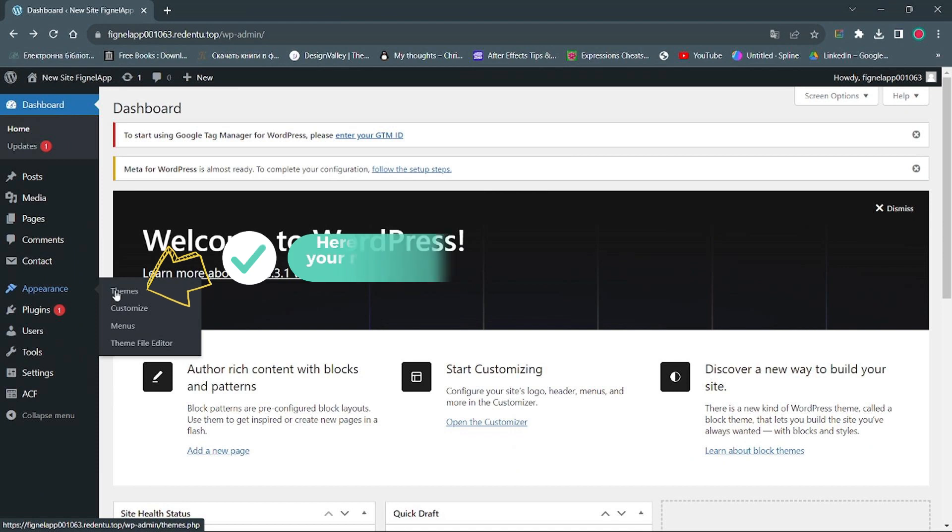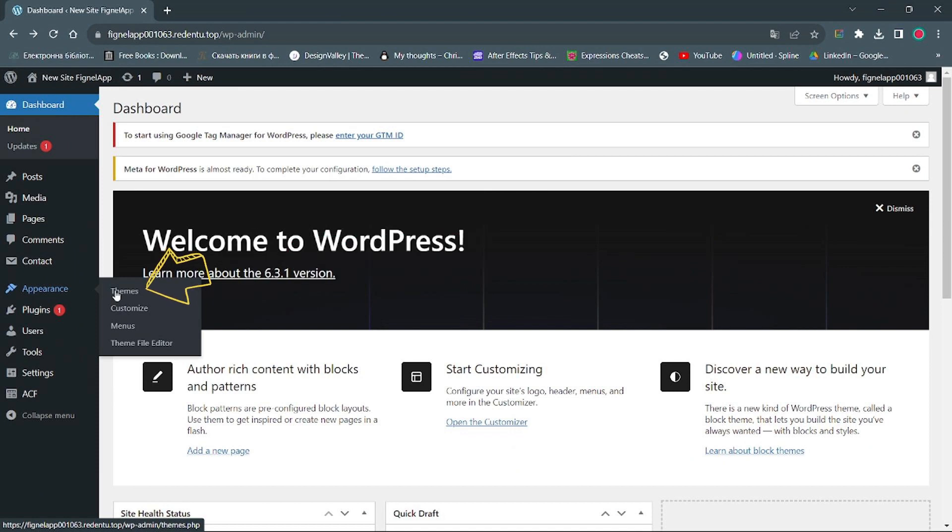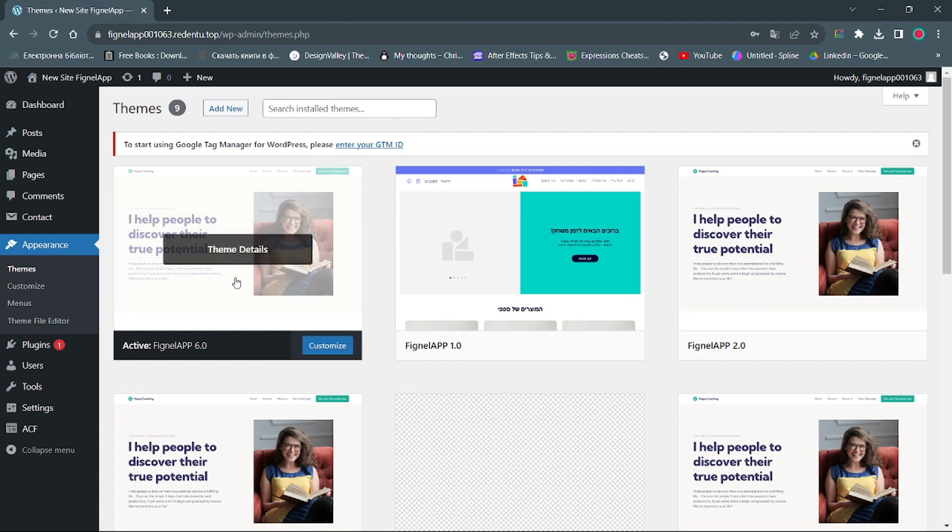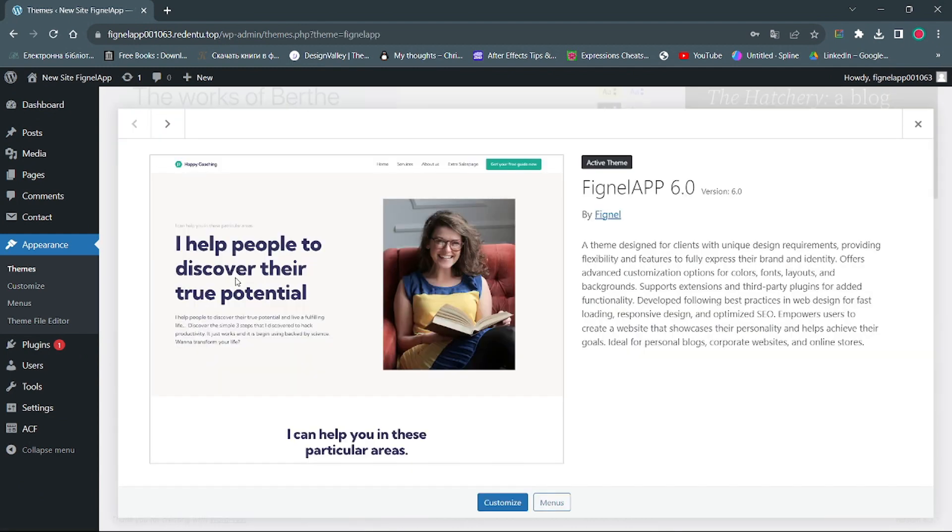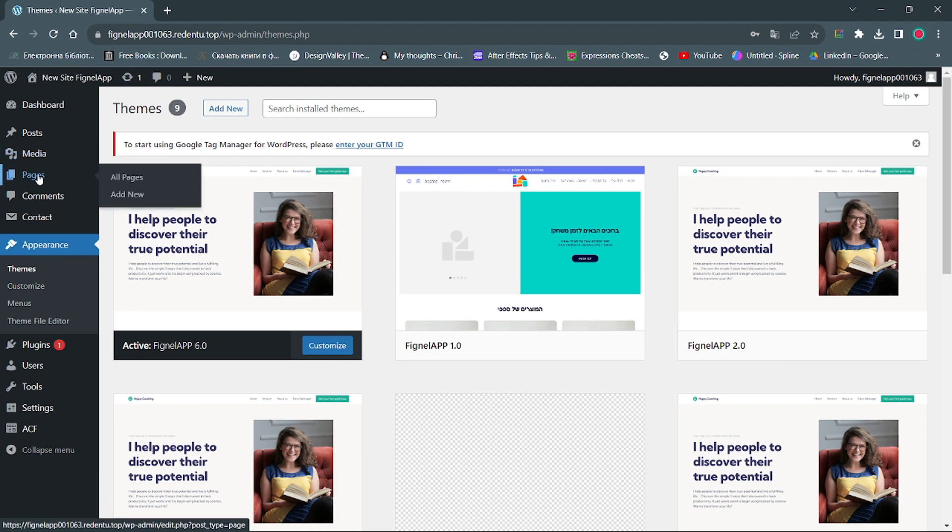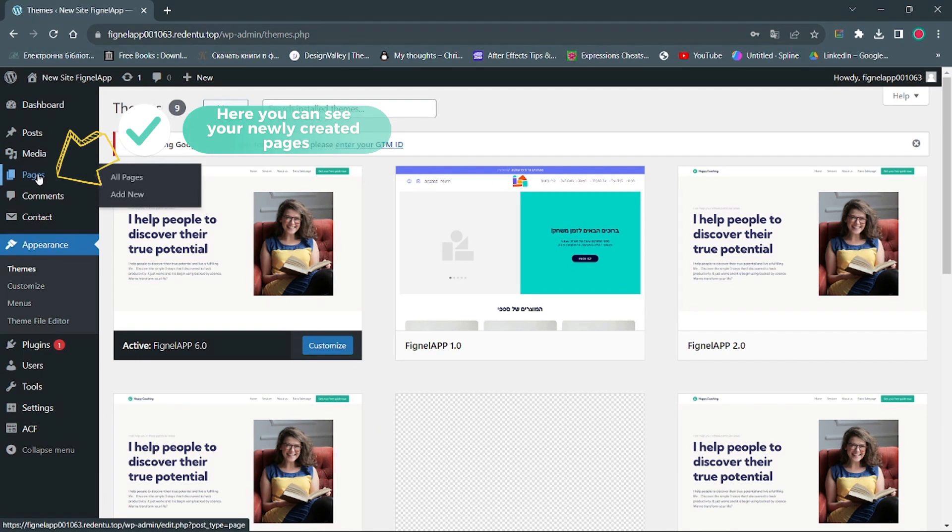Here you can see your newly created theme. Here you can see your newly created pages.